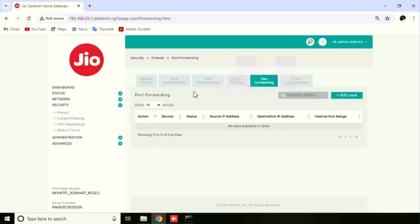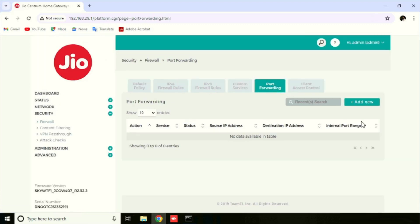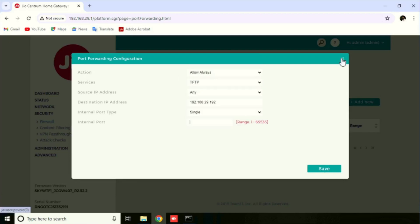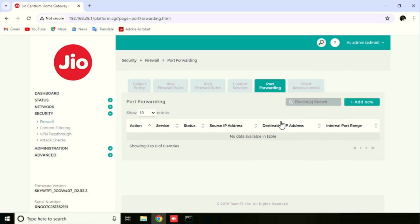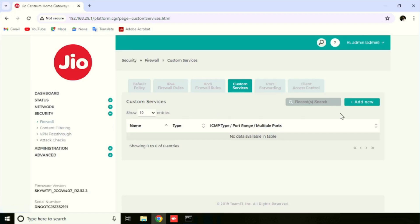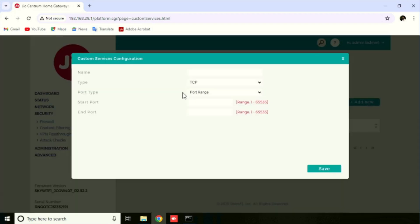Once you press port forwarding, you will get the option to add new port forwarding. Press the Add New button. In the services, you can see only the selected services, meaning selected ports only. If you want to use any custom ports, you need to use custom services and add a new custom service. Here I am entering RDP as an example. That service is not in the default list, so I am adding the RDP here.